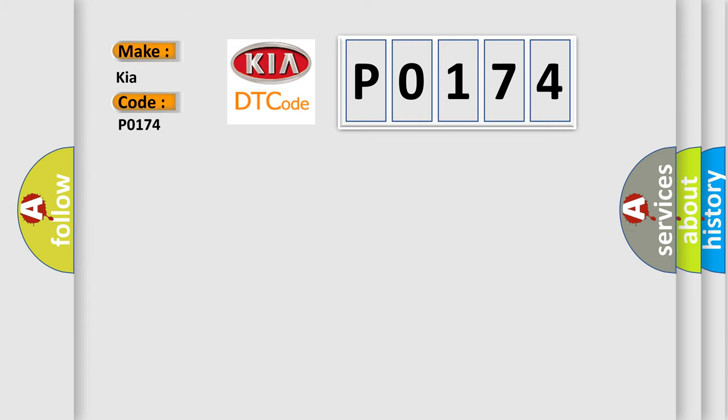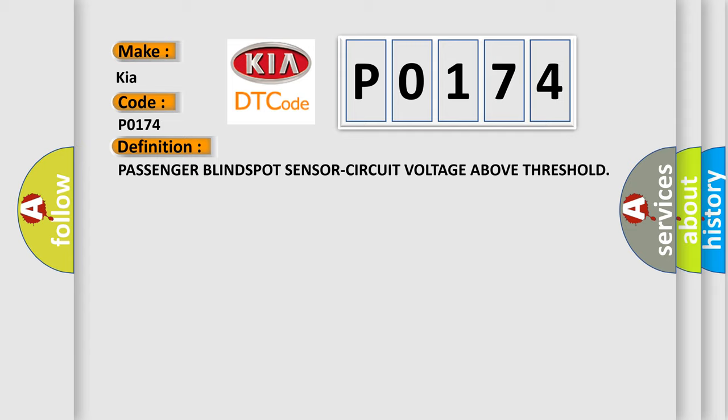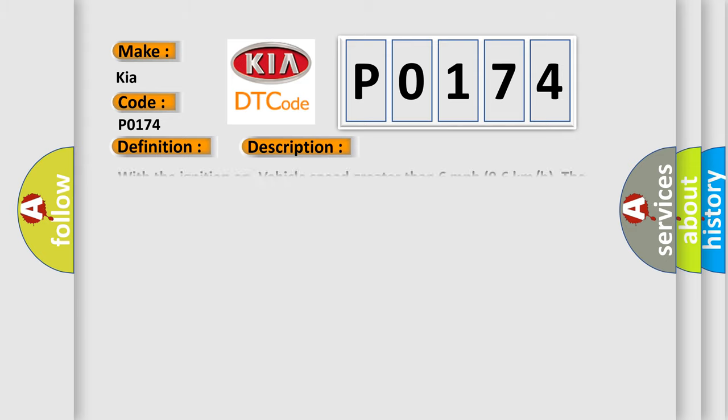The basic definition is passenger blind spot sensor circuit voltage above threshold. And now this is a short description of this DTC code. With the ignition on, vehicle speed greater than 6 miles per hour or 96 kilometers per hour, the blind spot module BSM detects the blind spot sensor circuit above or below threshold.